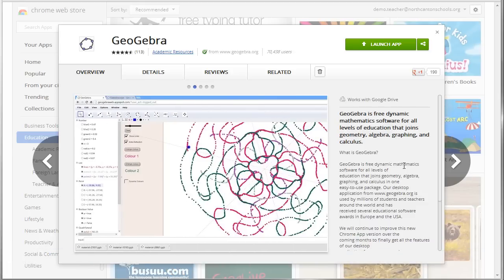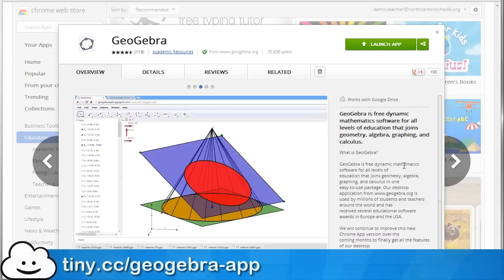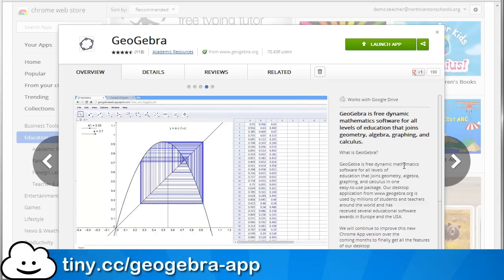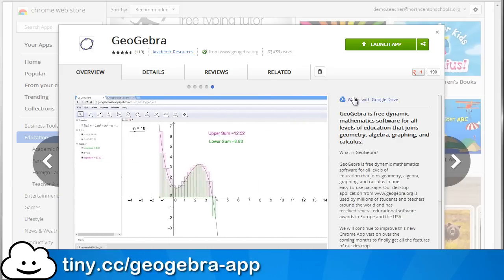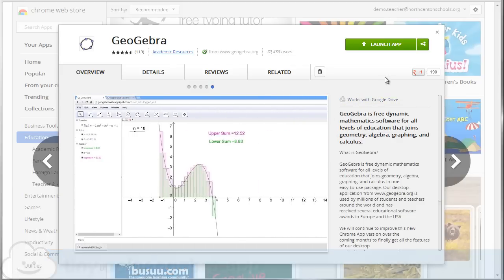GeoGebra is a free online tool for interactive geometry. You can find this web app in the Chrome web store, or you can just use the shortened URL tiny.cc/GeoGebra-app, and that'll get you right here to this spot in the Chrome web store.